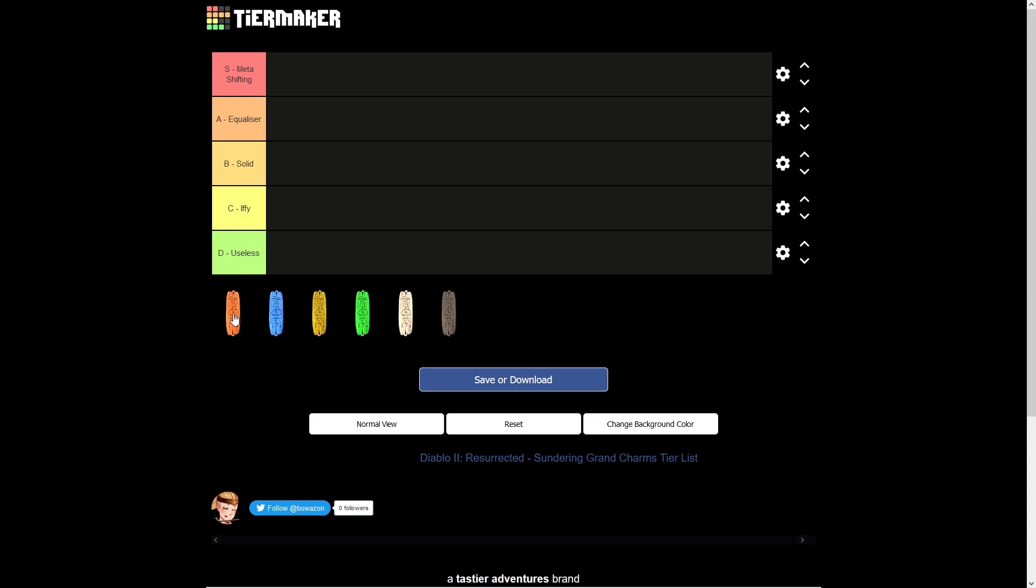Later on in the stage, you've also got rune words such as Phoenix and Hand of Justice. You're probably not going to be making those before infinity anyway. Again, because they're minus enemy fire resistance gear, they're not going to benefit trap assassins, but it's going to benefit everybody else. So a sorceress can use the Phoenix shield along with the Tal's orb and flickering flame for the helm. So you have three pieces of gear that reduce enemy fire resistances.